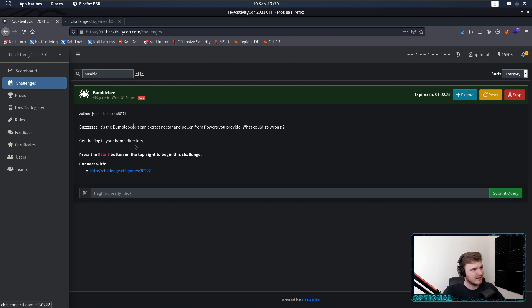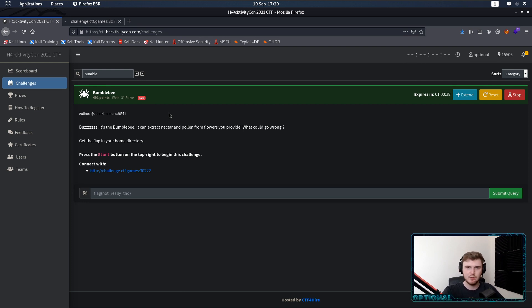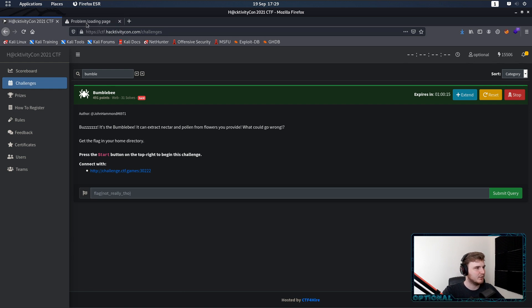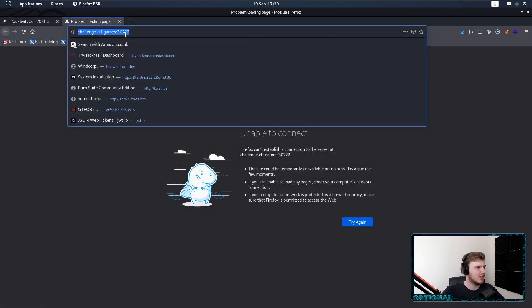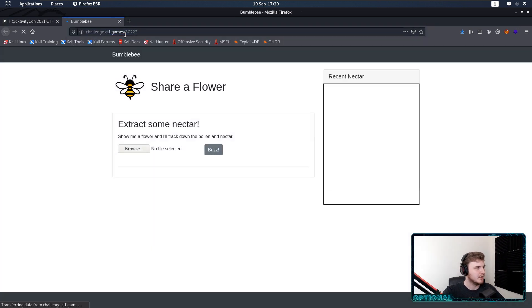There is a link between them, but actually once we complete the room, we will say what it is.